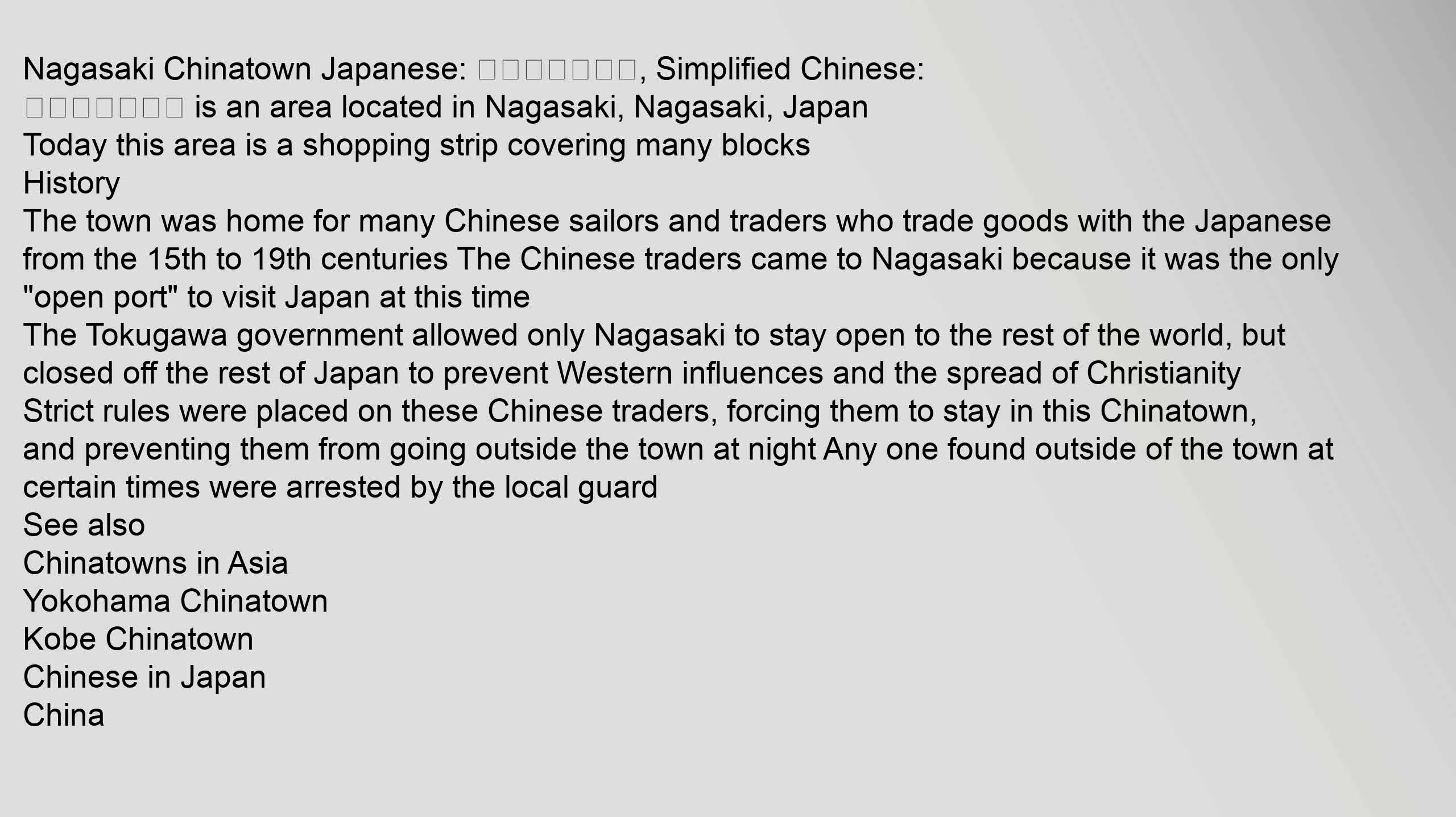Today this area is a shopping strip covering many blocks. History: The town was home for many Chinese sailors and traders who trade goods with the Japanese from the 15th to 19th centuries. The Chinese traders came to Nagasaki because it was the only open port to visit Japan. At this time the Tokugawa government allowed only Nagasaki to stay open to the rest of the world,